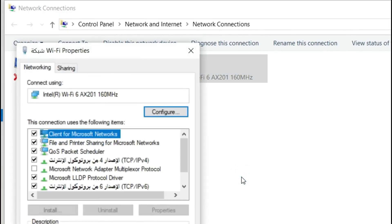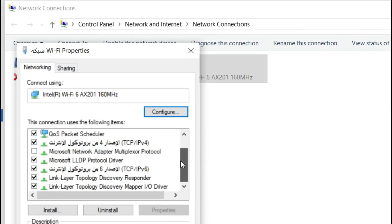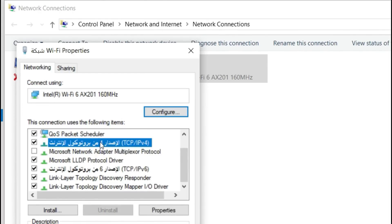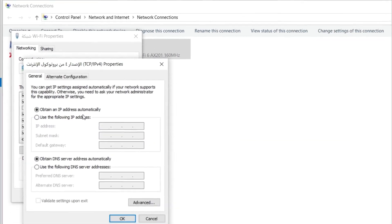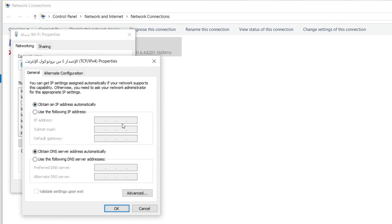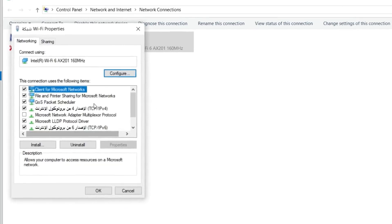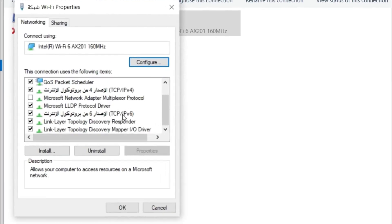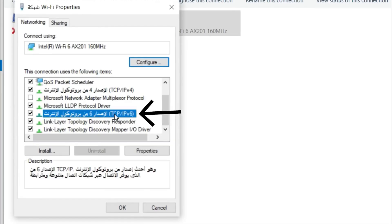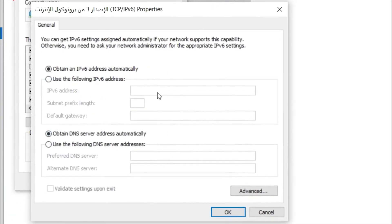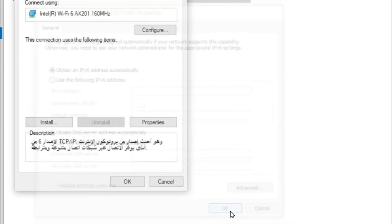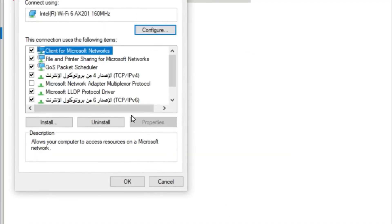Important: verify that both the IP address and the DNS server address are set to obtain automatically. If you see any numbers typed here, delete them immediately and select the automatic option. Click OK. Repeat this exact check for Version 6 as well, just to be thorough. This ensures your computer is asking your router for the correct current addresses.